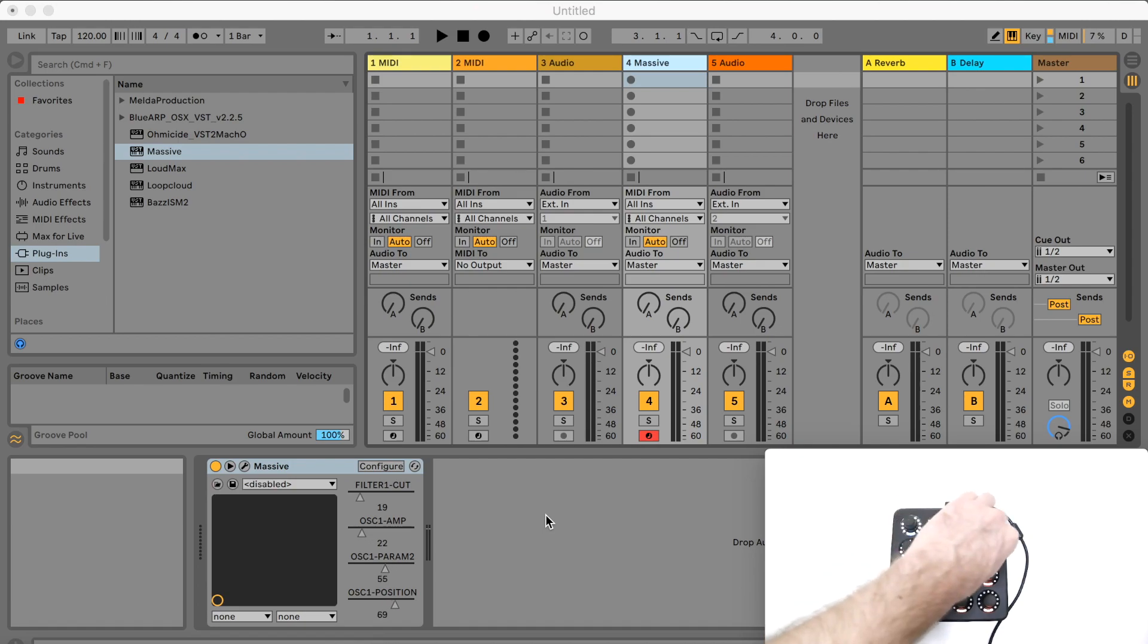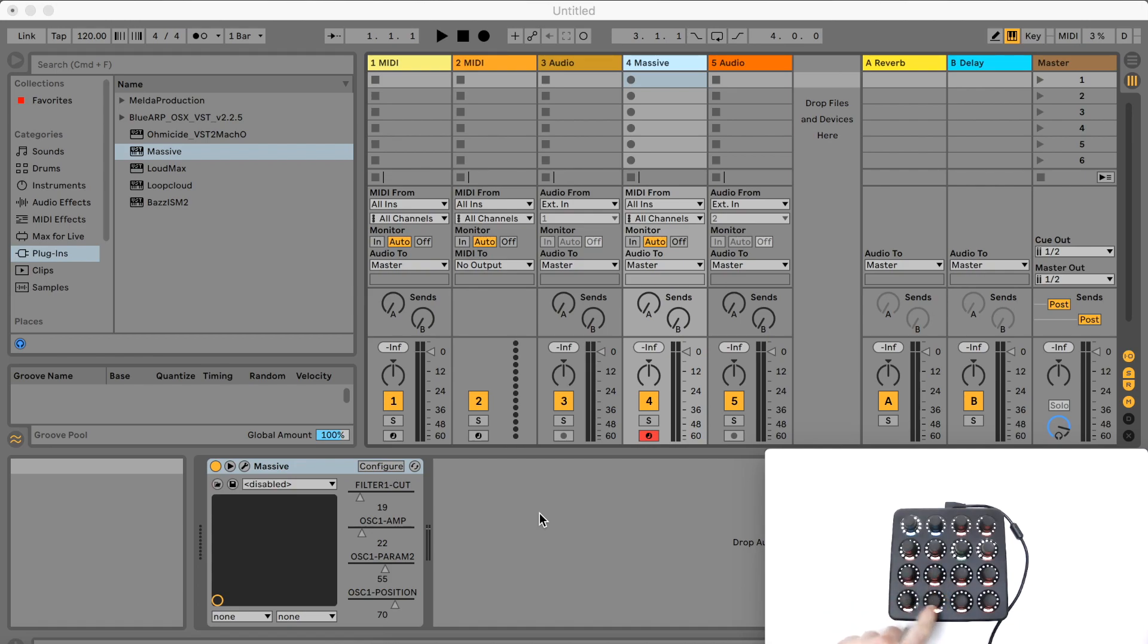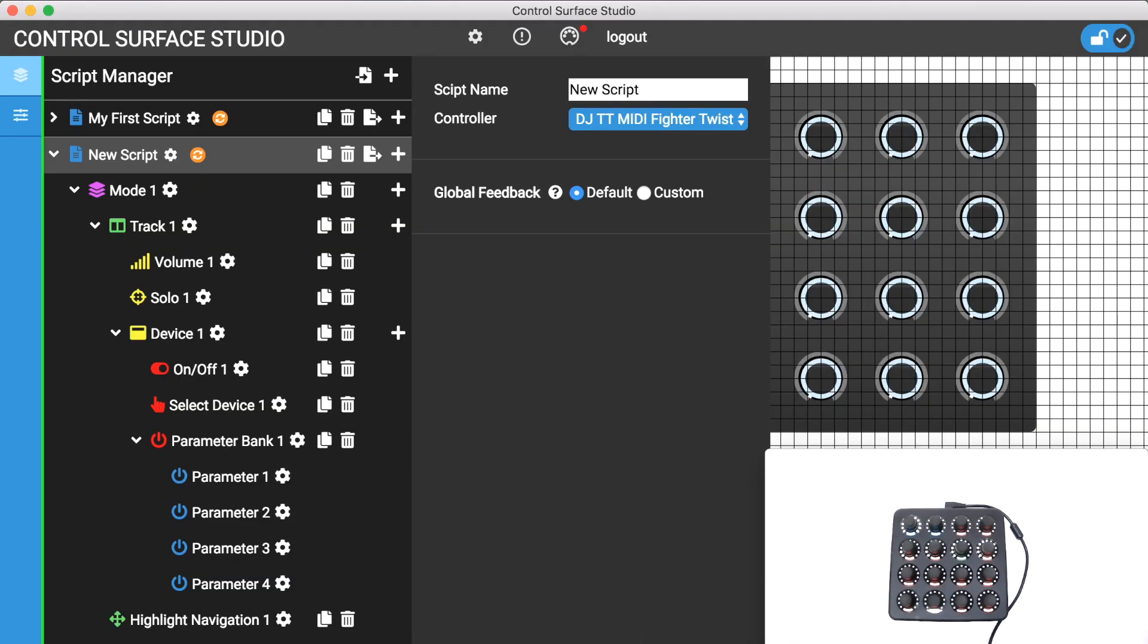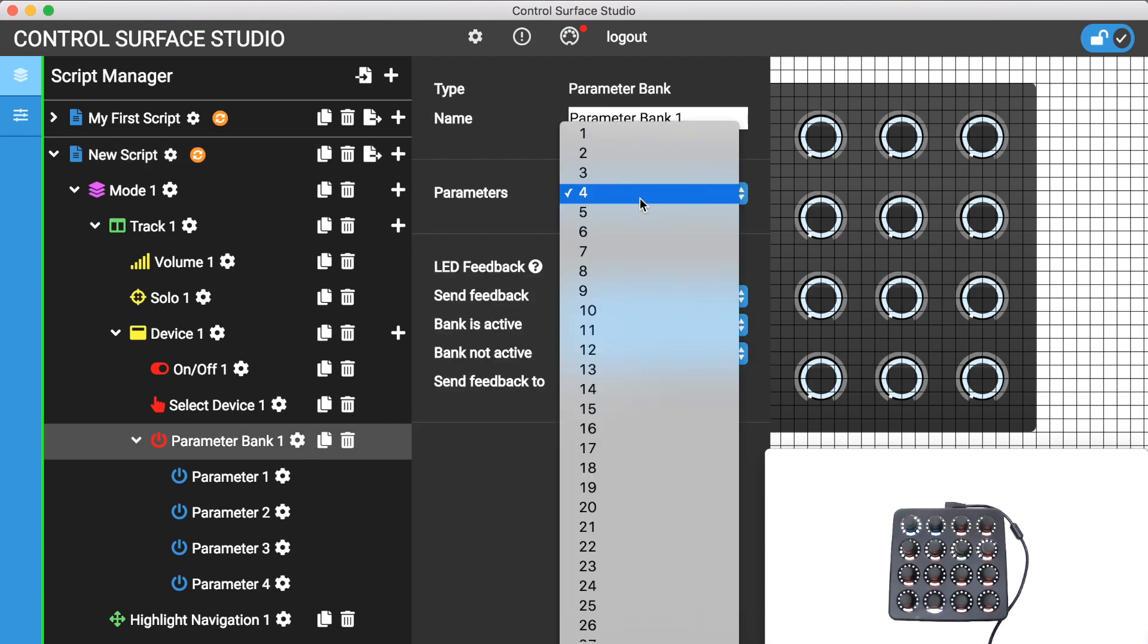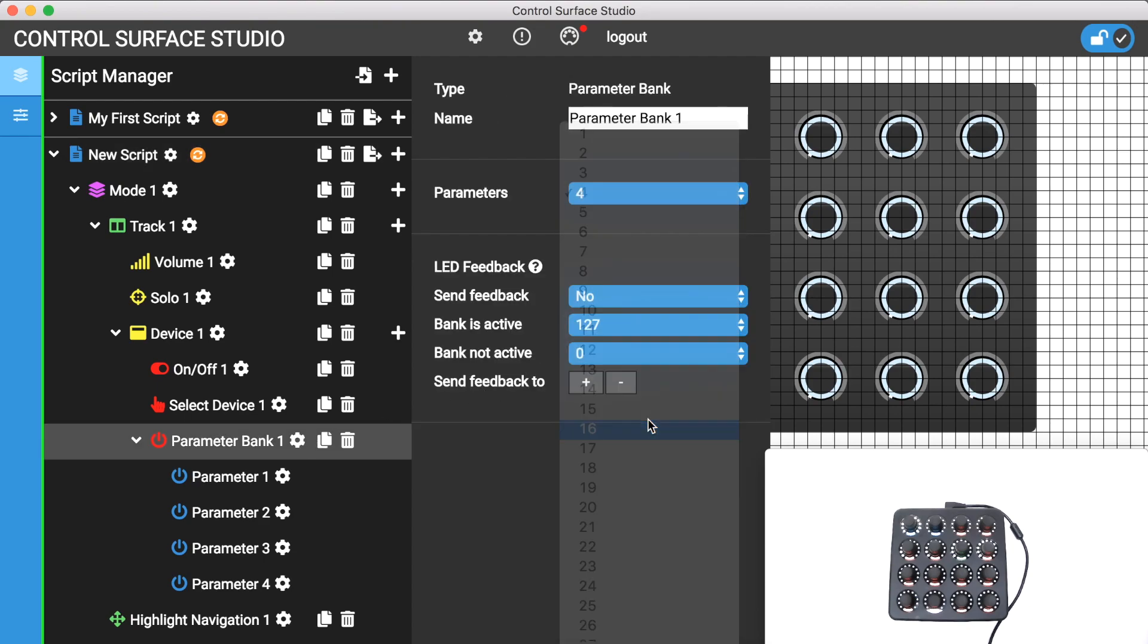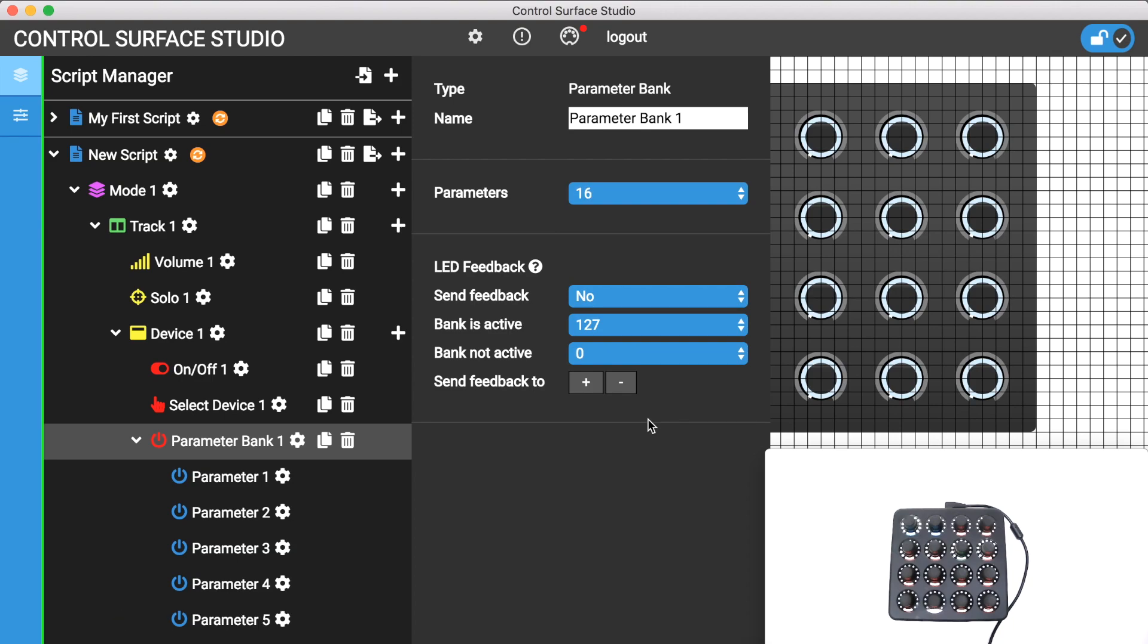Your parameter bank can be any size. So if I wanted to use all 16 encoders on my Twister to control the first 16 device parameters, I'd just need to change the number of parameters in the parameter bank mapping to 16 and set each one to my encoders.